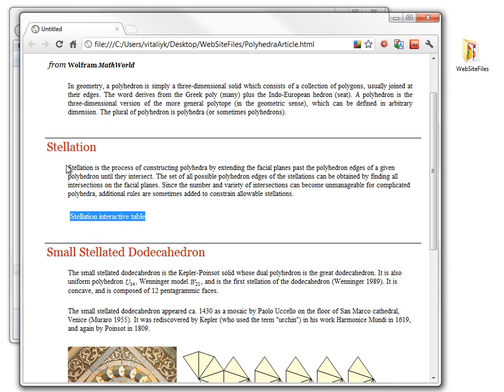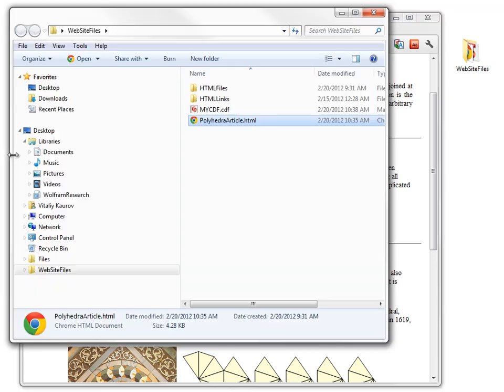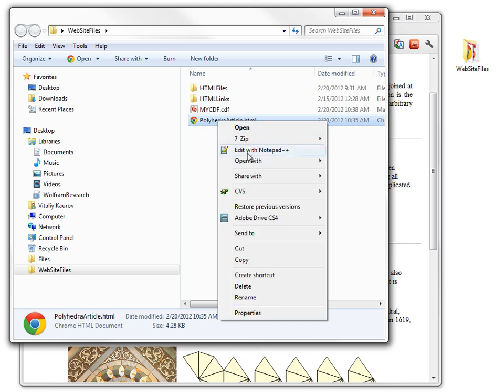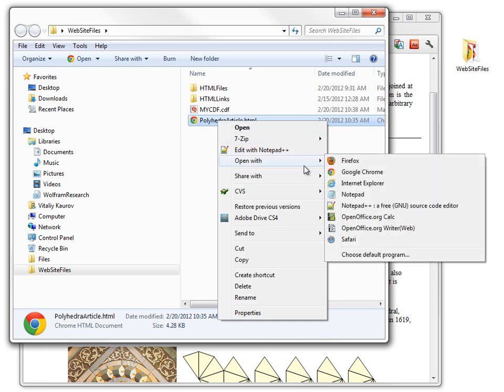I would like to place it right after the word Stellation Interactive Table. Note that the text on this web page is indented to the right, and of course we would like our embedded CDF also to be indented in the same style. To proceed, we need to view the HTML source of our web page, which can be done with the simplest text editor.